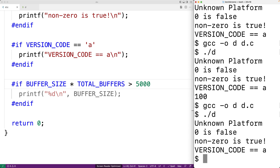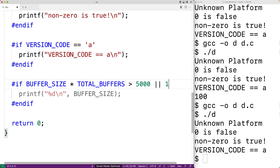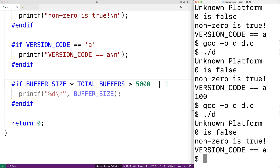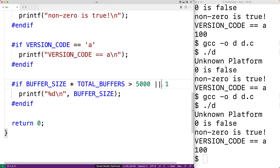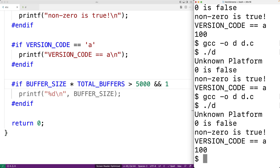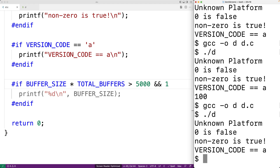We can also use the OR, AND, and NOT operators. For example, we could use OR with 1 — since 1 is a non-zero value it's true, so false OR true is true, and we're back to having the buffer size output. We can also use the AND operator: false AND true evaluates to false, so we compile and run and no longer get the buffer size output.